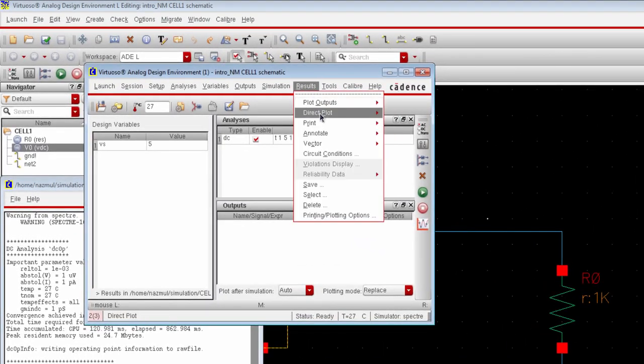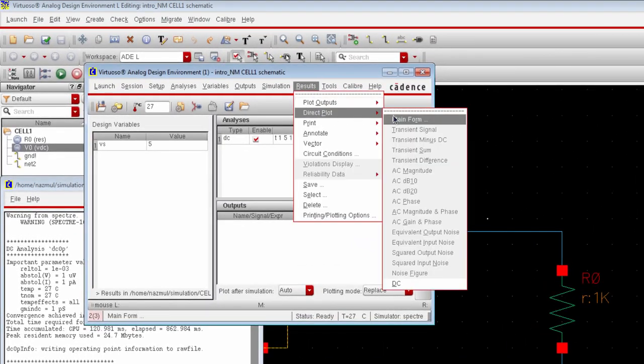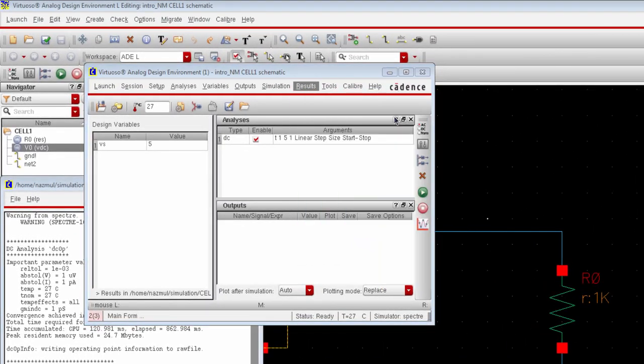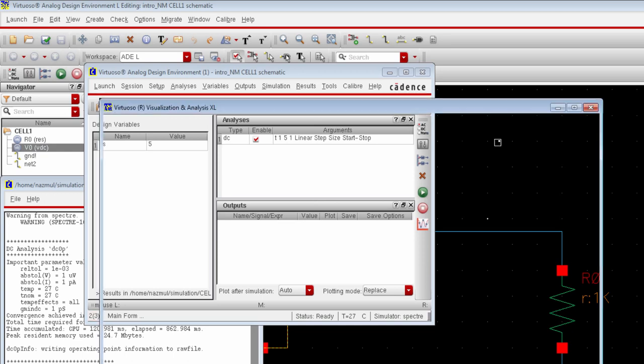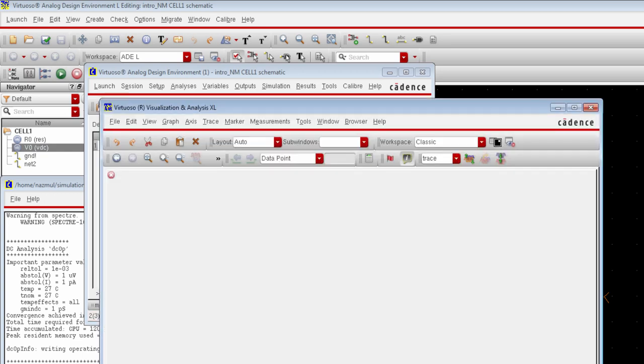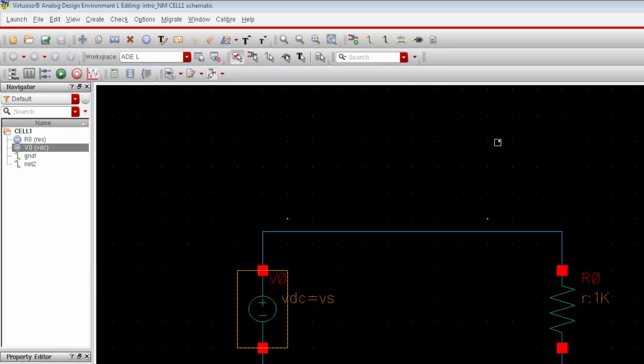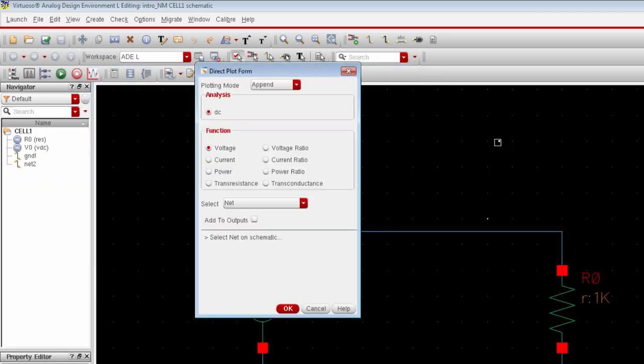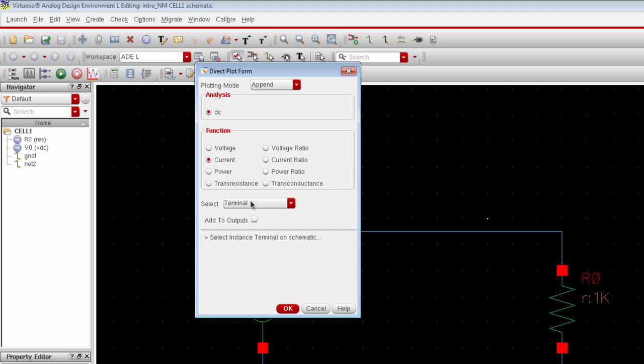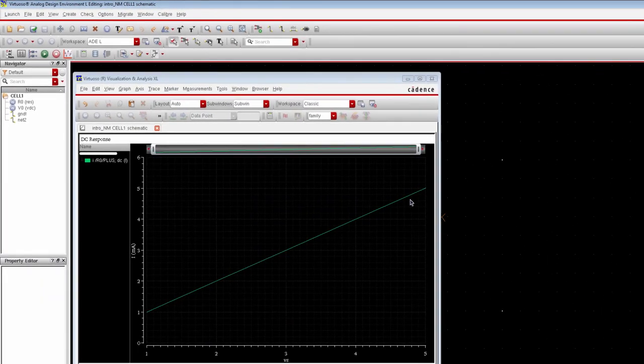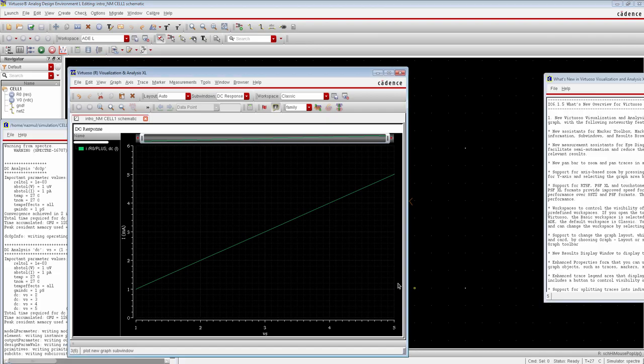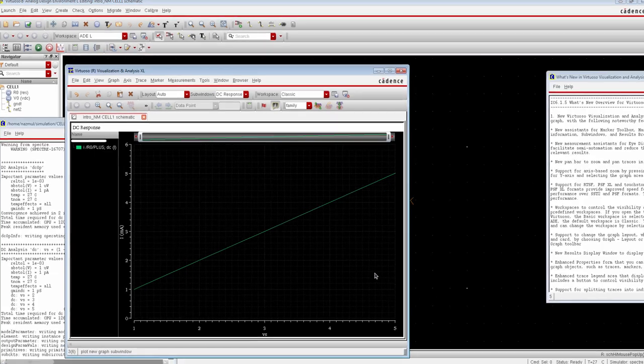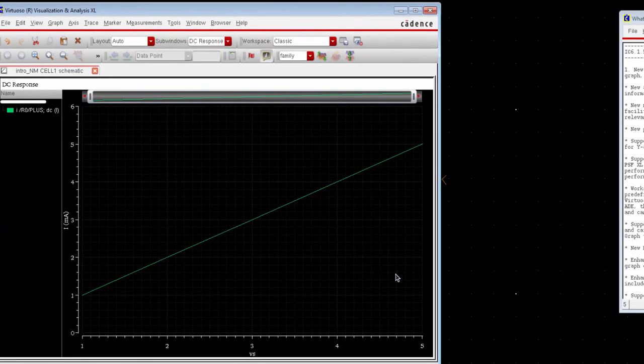Alright, now go to results menu and direct plot. And we would like to see the current vs voltage waveform. So from this menu, select current and select the terminal. Select this node to see the current. Okay, so this is the current vs voltage waveform. You can see this is quite linear.